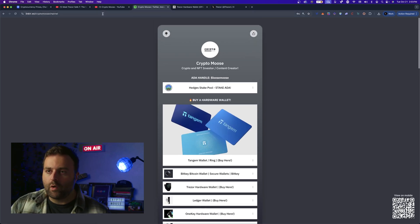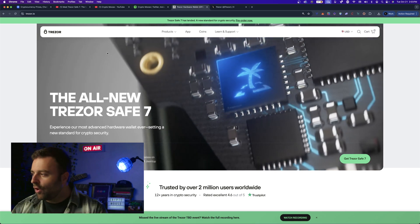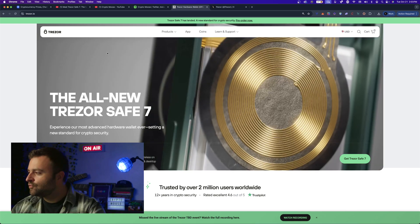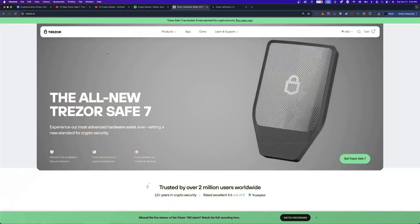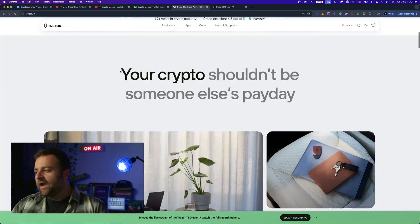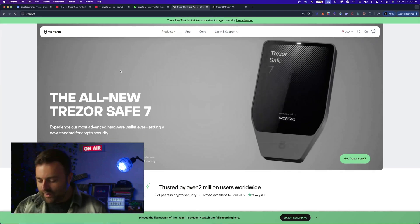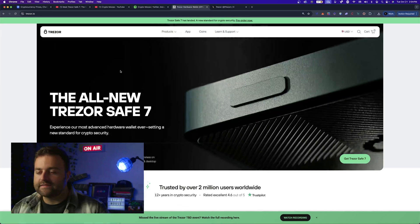The all new Trezor Safe 7. As you guys know here on the channel we unbox tons of different cold wallets, also referred to as hardware wallets. These are devices that allow you to hold your private keys and they act as an intermediary - you have to physically tap the device in order to sign transactions. So the Safe 5 came out not too long ago, so how is the Safe 7 any different, is it even better?